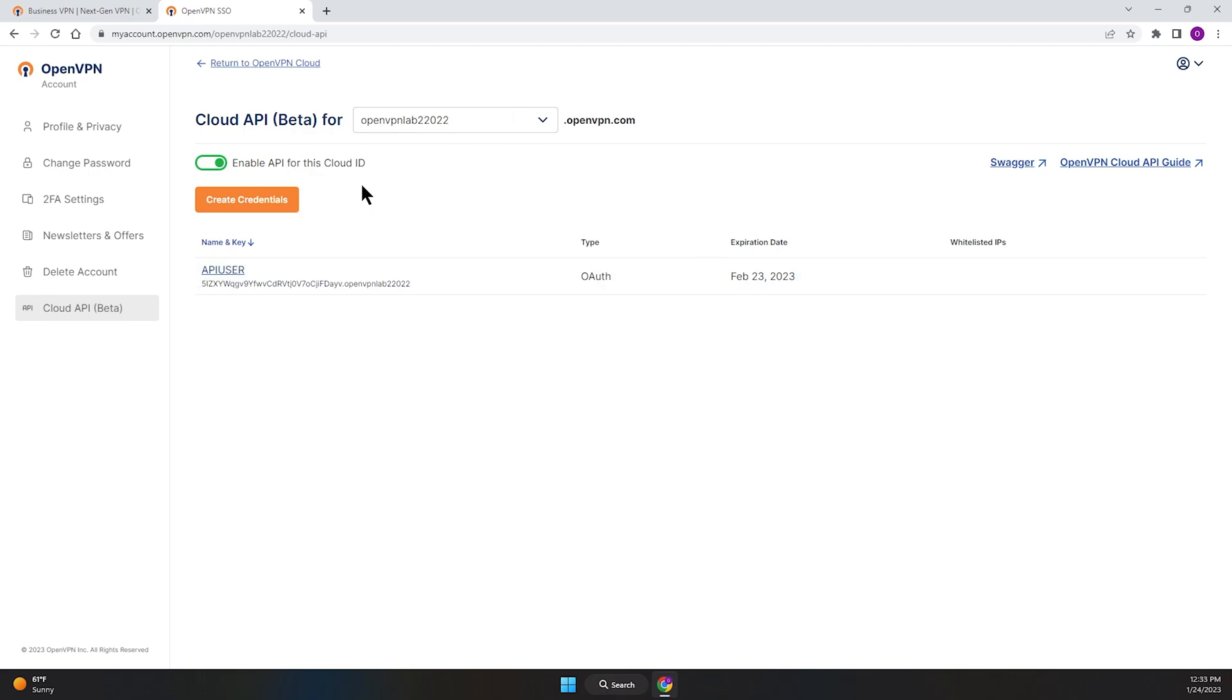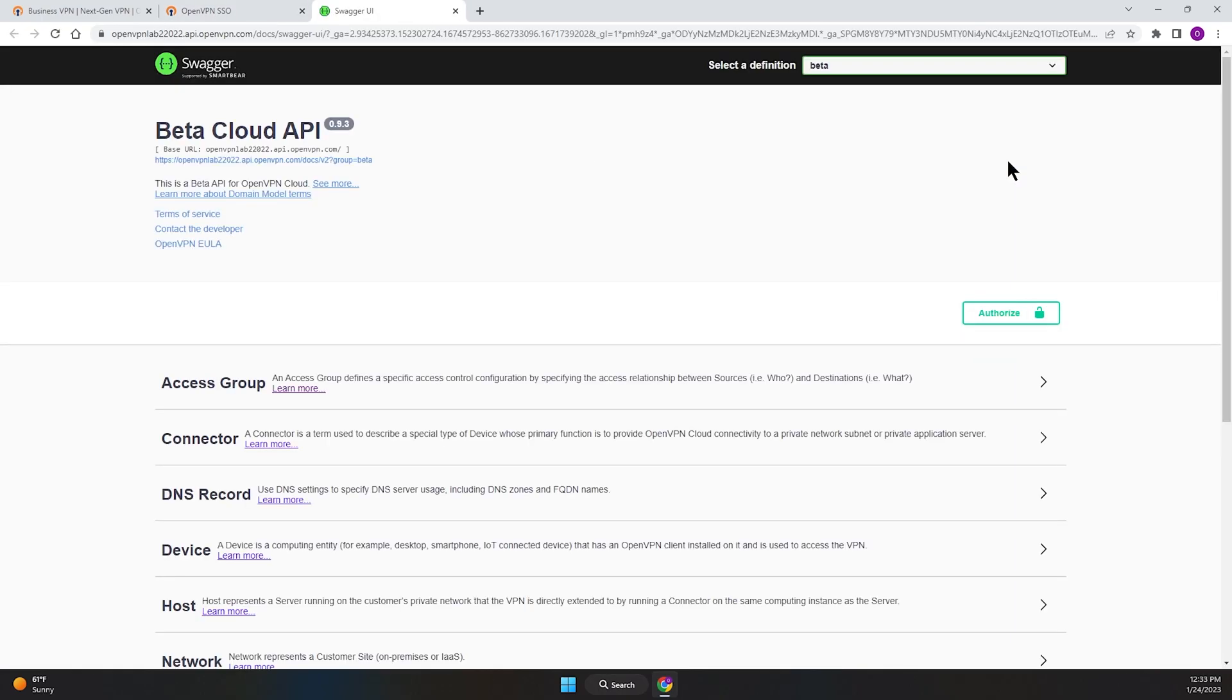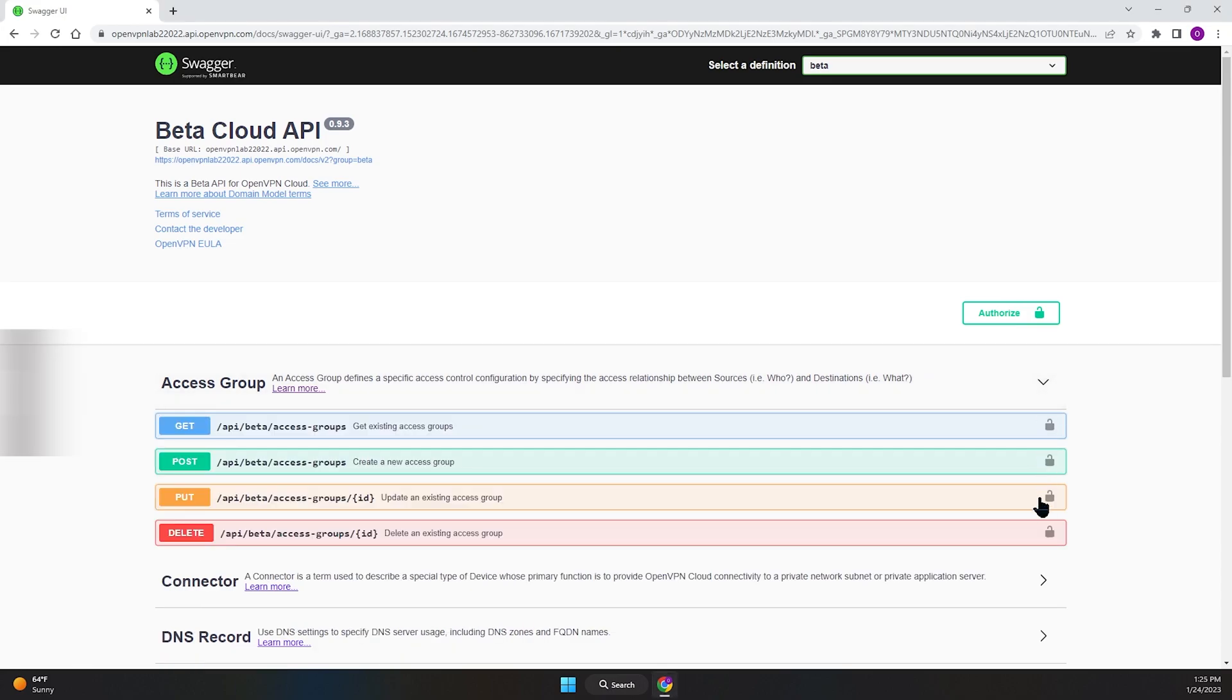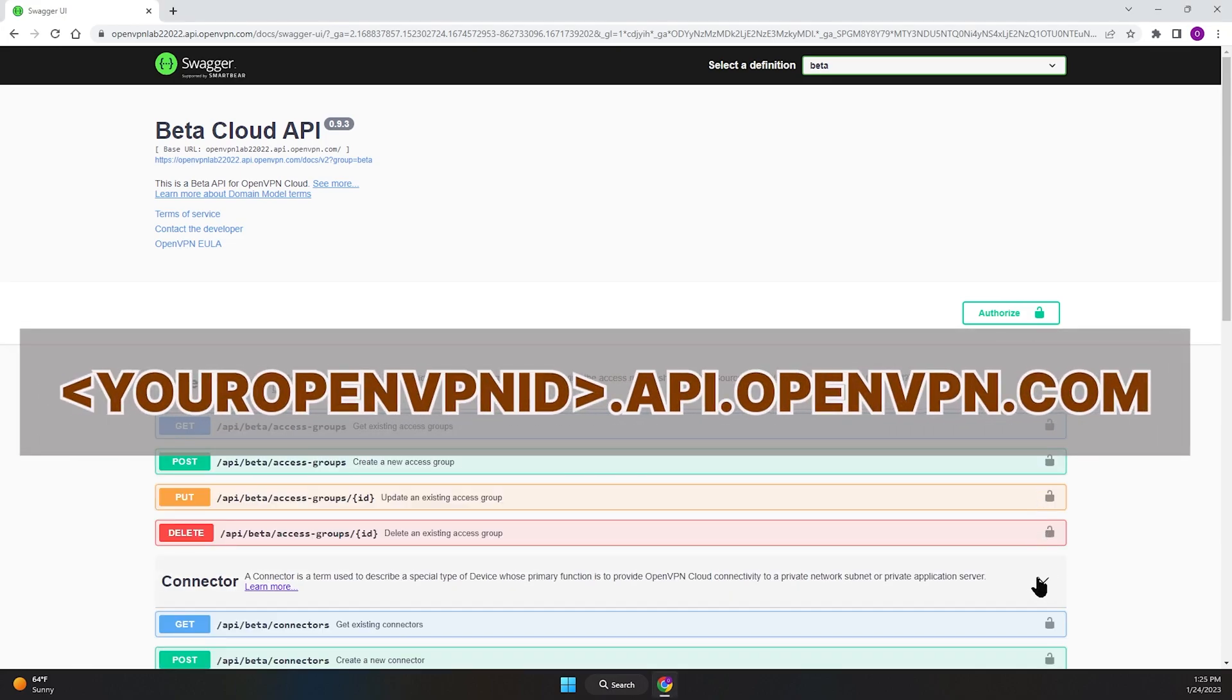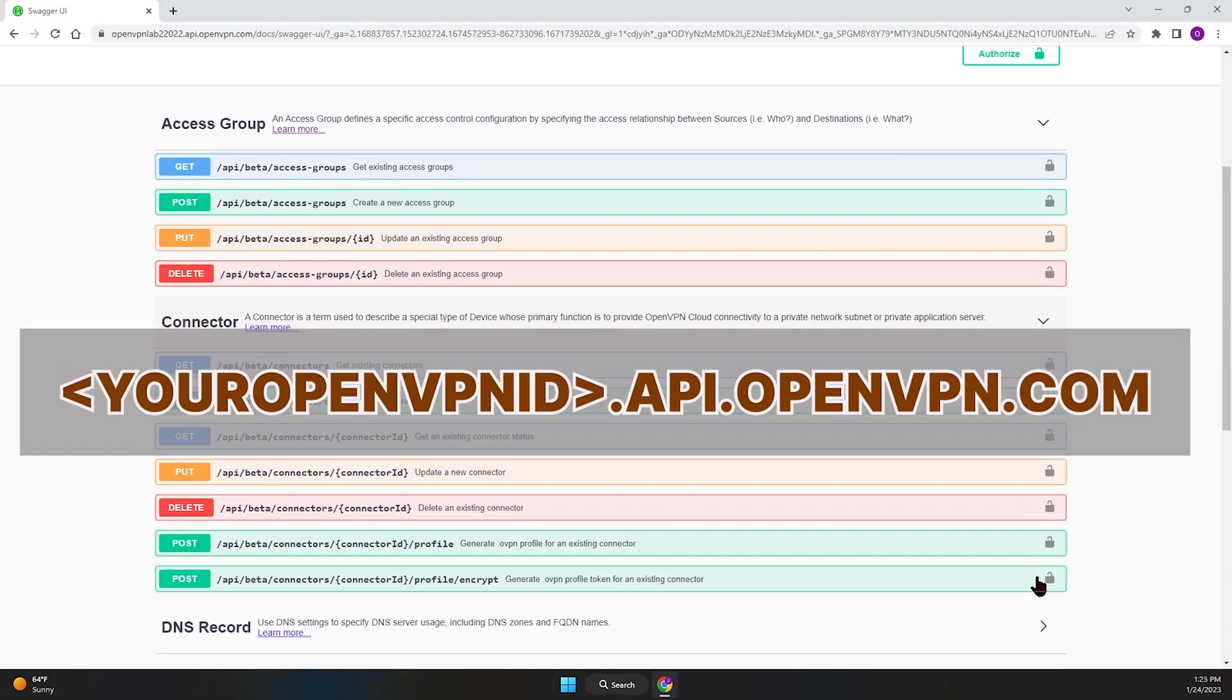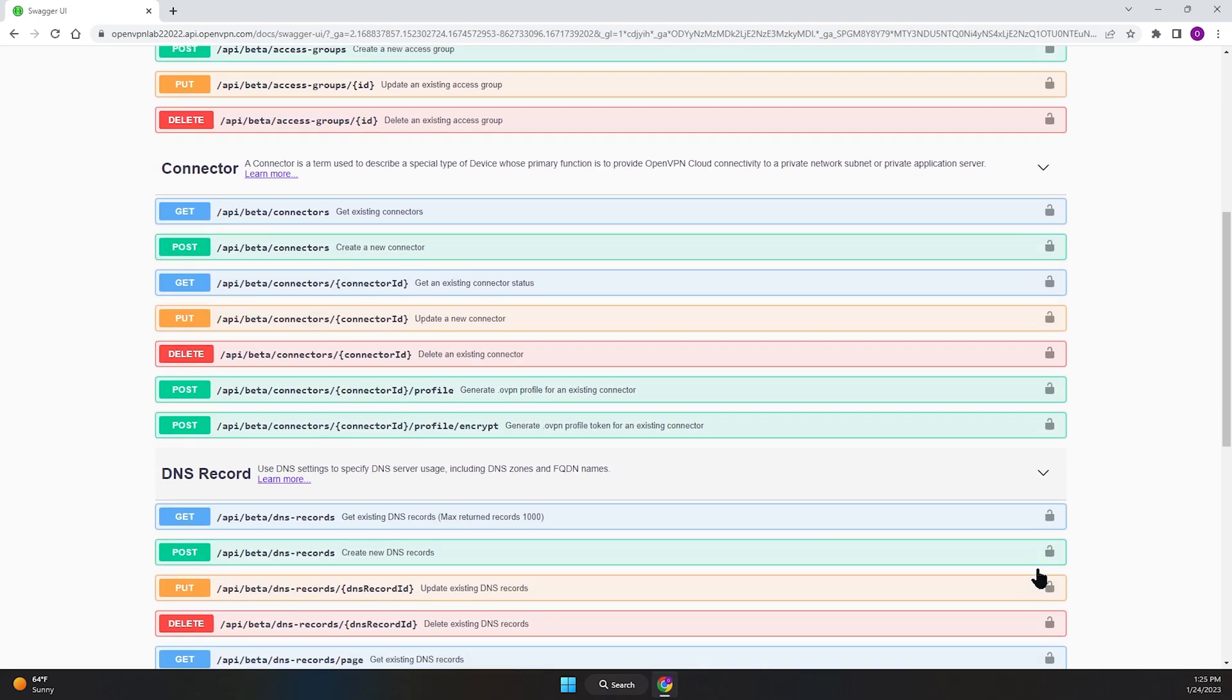While on this page, as you can see, you can click on this link that says Swagger. Another way is through the endpoint address, which is your openvpnid.api.openvpn.com.